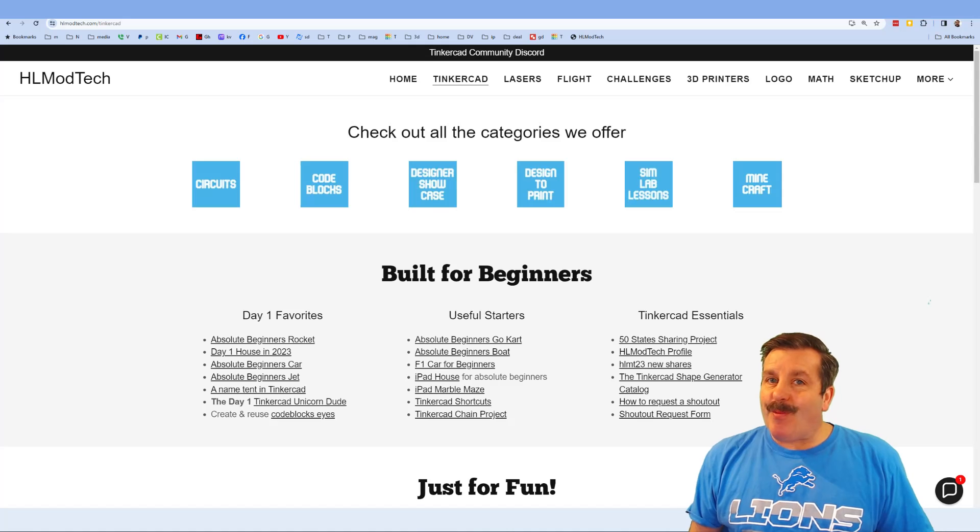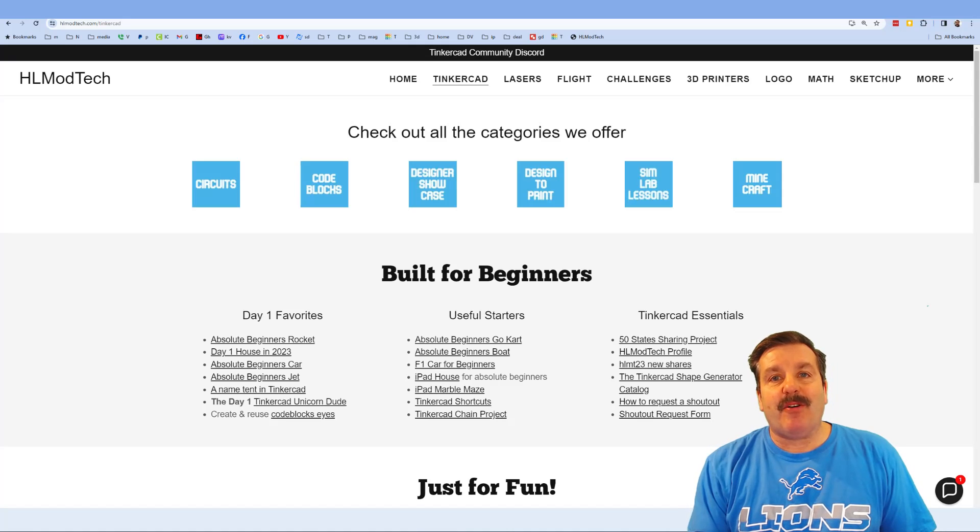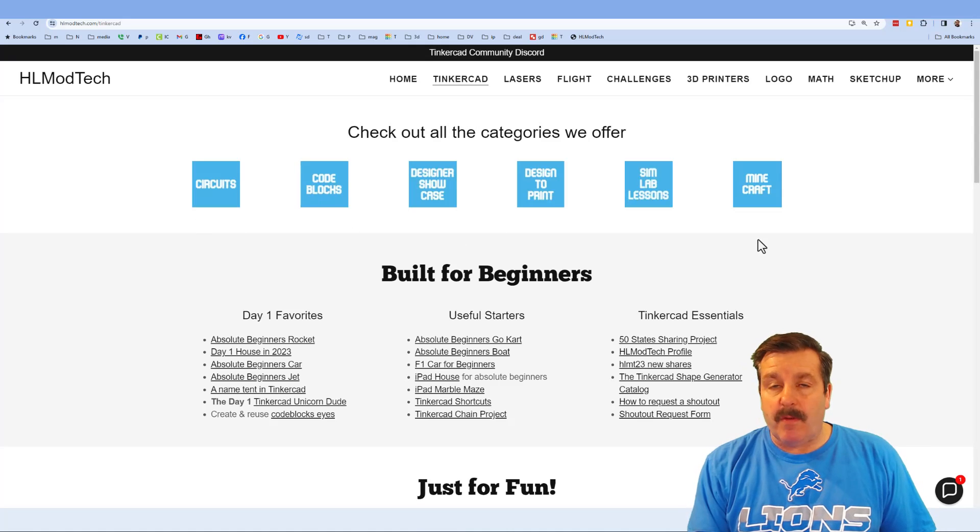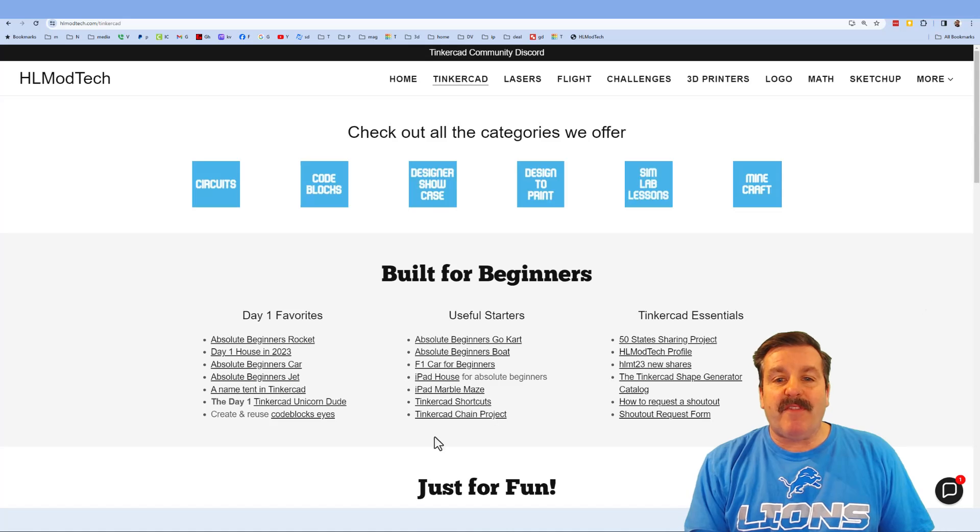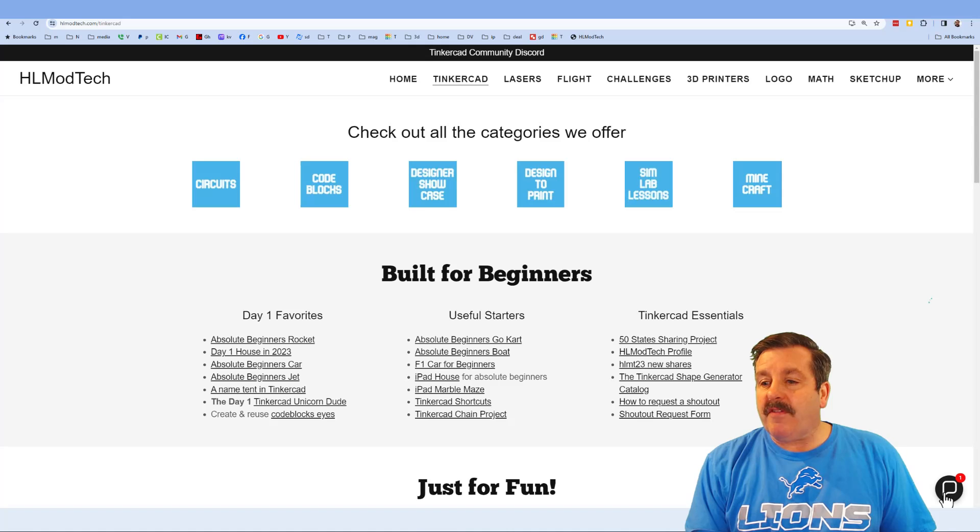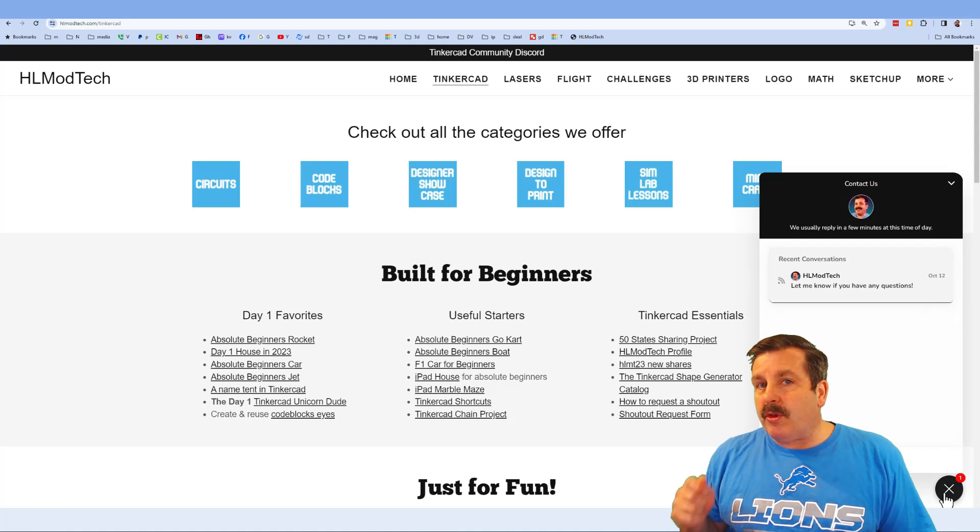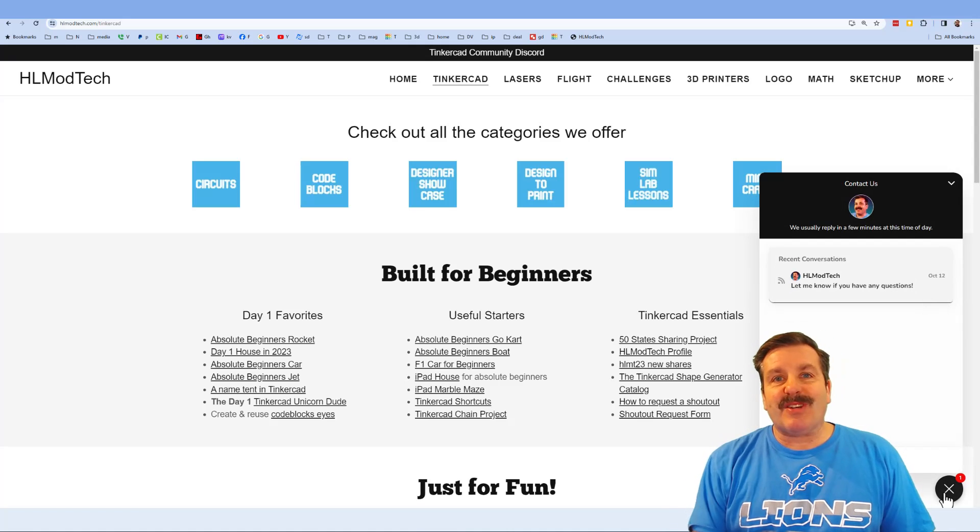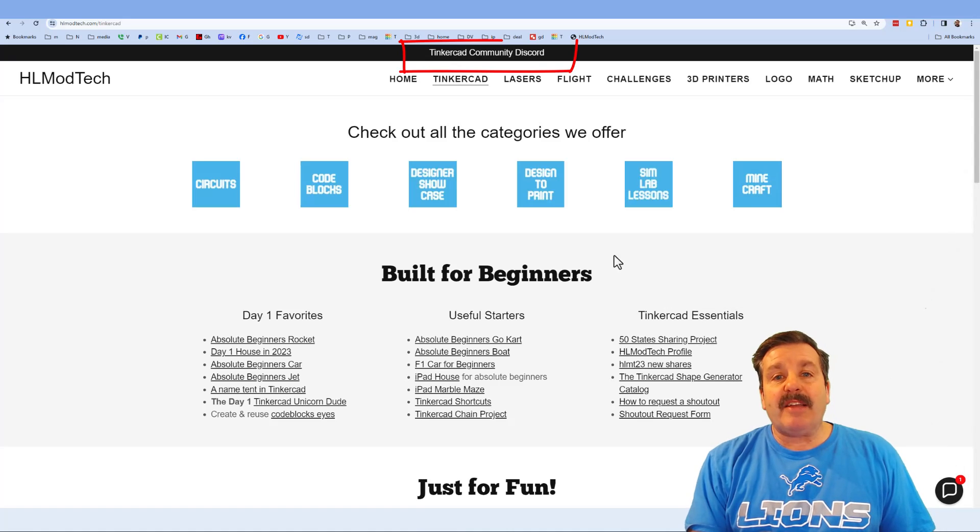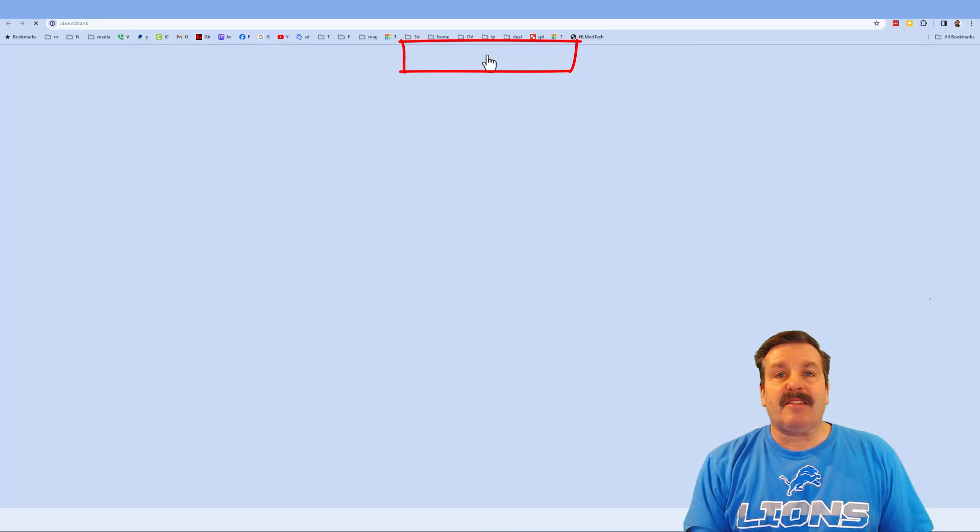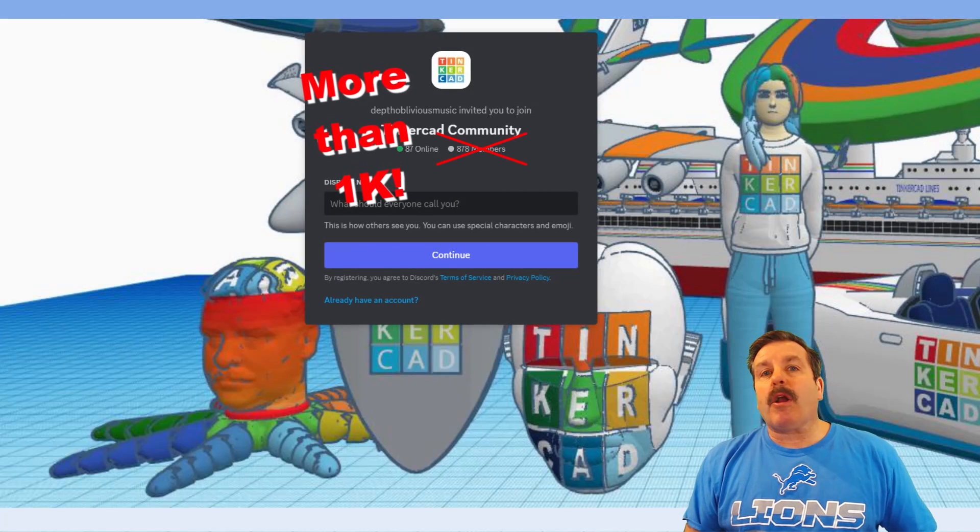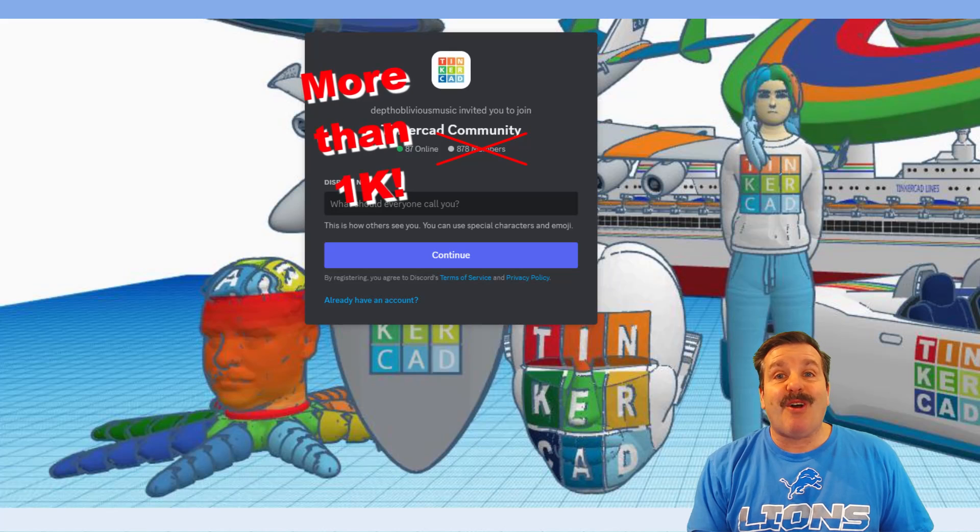Friends, as I wrap up I do want to take a moment to remind you about my website hlmodtech.com. As you can tell I've got a page dedicated to Tinkercad with tons of amazing lessons down below. You can find the day one favorites, the useful starters, and the Tinkercad essentials. Friends, below that you'll find the sweet built-in messaging tool. You can click that button, add your question comment or suggestion, and reach me almost instantly. I do also need to highlight the link to the Tinkercad community discord. As you can see there are a boatload of members and it is a fantastic place to talk everything Tinkercad.